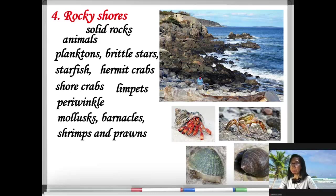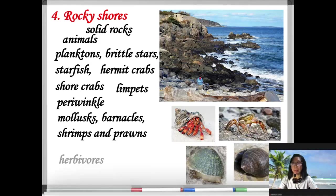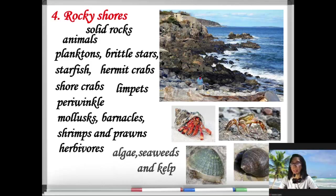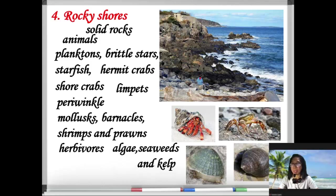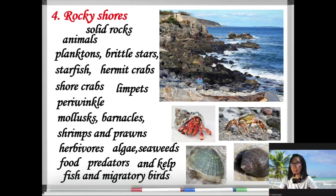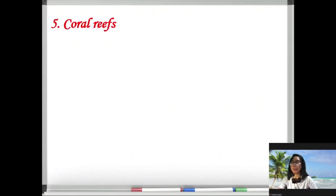Many organisms in the rocky shores are herbivores, so plants like algae, seaweeds, and kelp provide food for them. The predators in the rocky shores are fish and migratory birds.